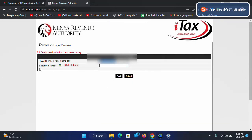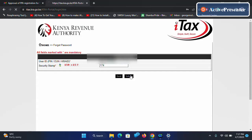After that, solve the security stamp. For me that is 174. Then click submit. So it will tell you operation successful, your password has been emailed to you.